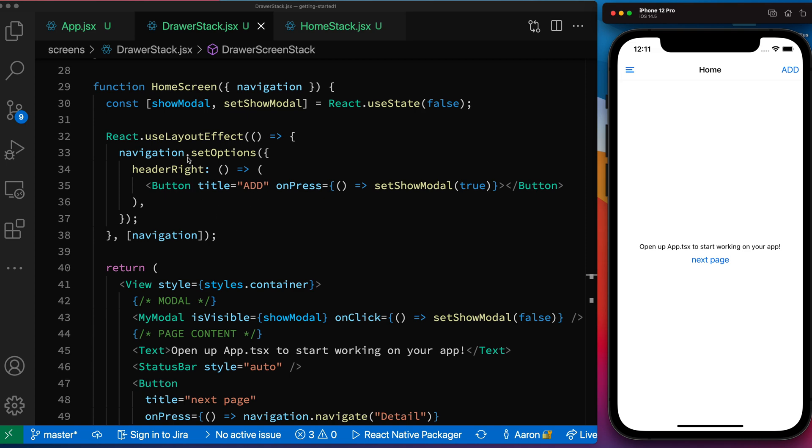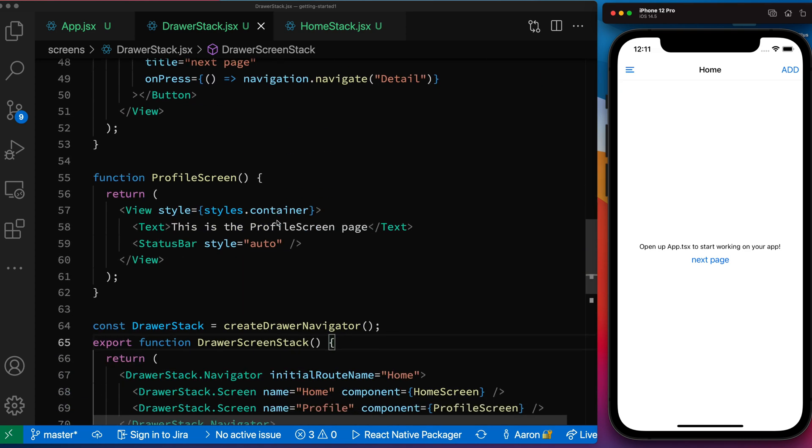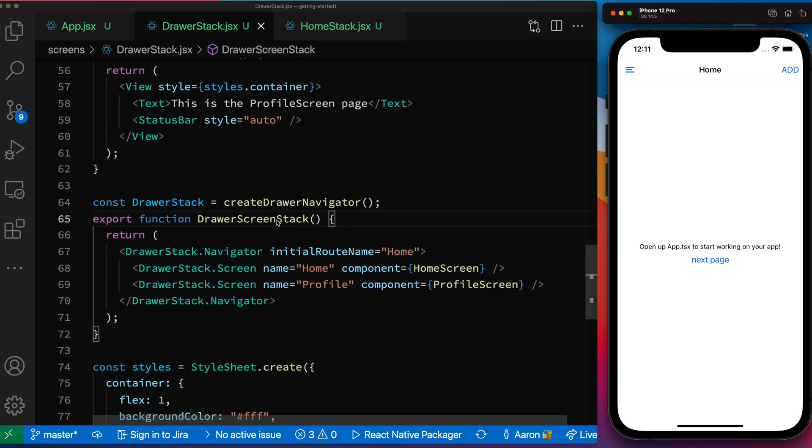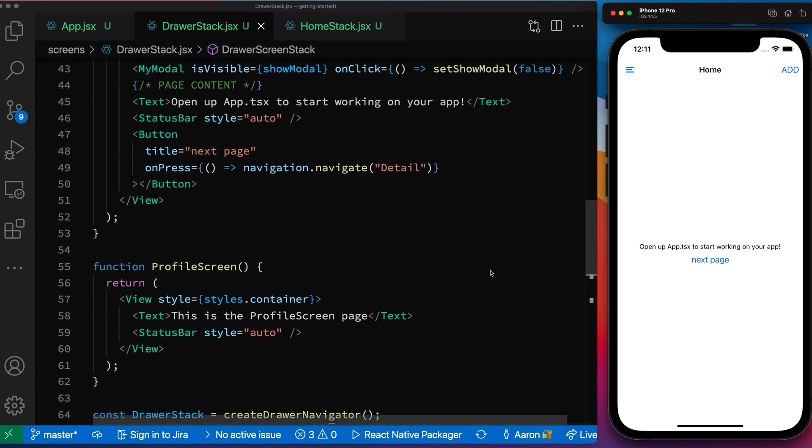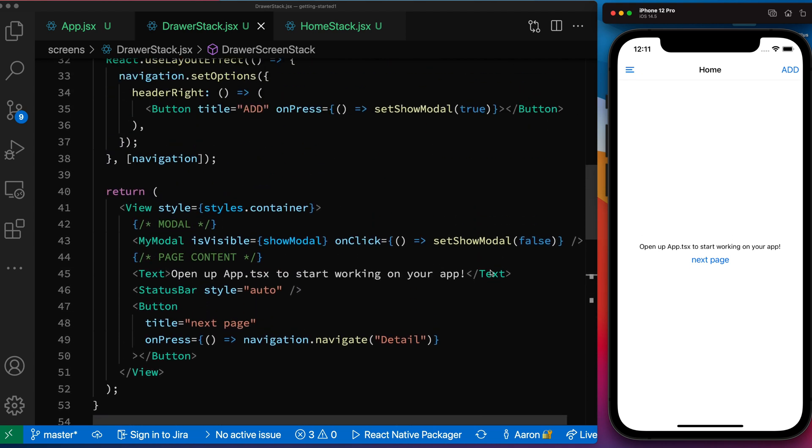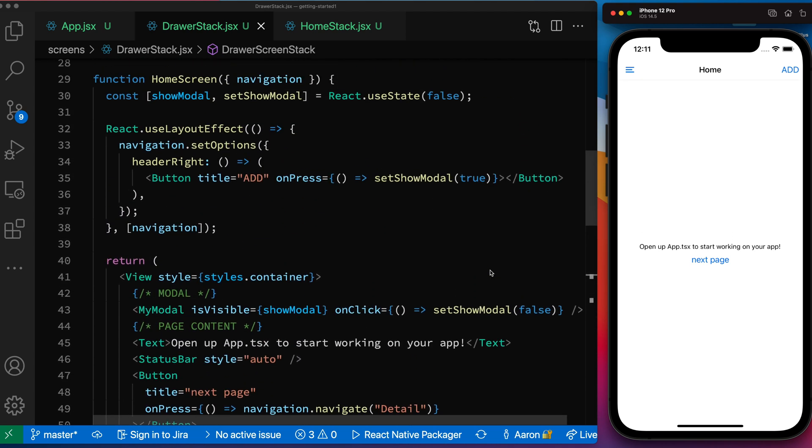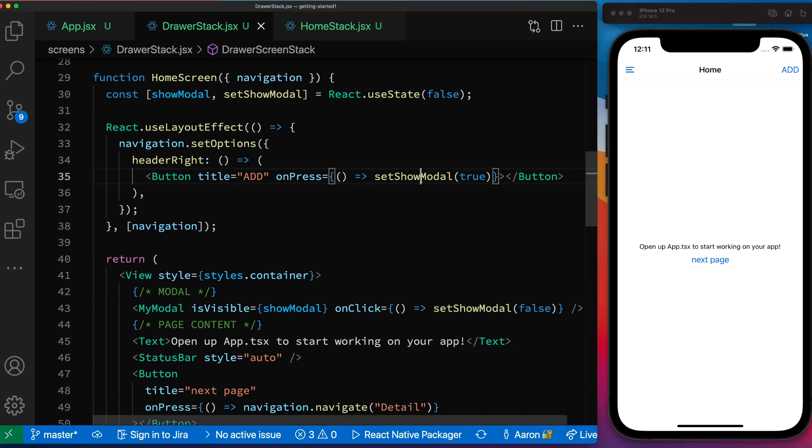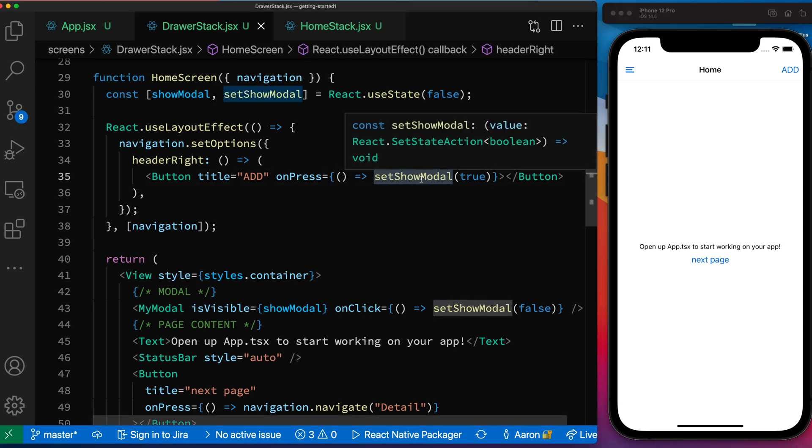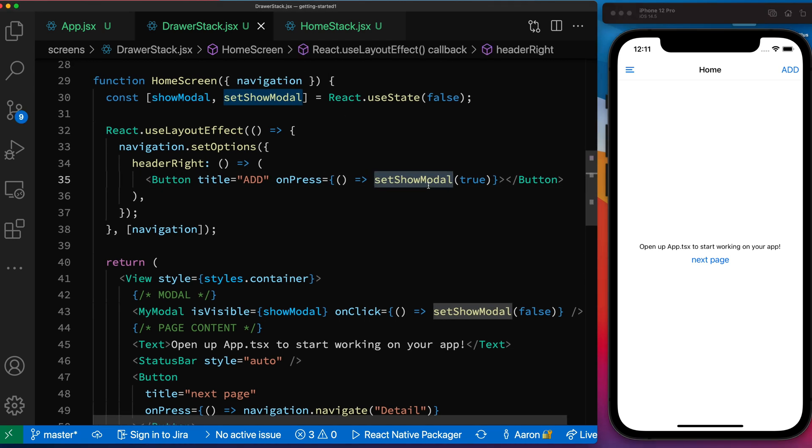But if I tried to set the button on the screen, I wouldn't have access to the component state. And so that is why you can see up inside of here, I'm doing this react use layout effect. And basically this will be called after the Dom is drawn, to kind of add the button because I need this set show modal to hide and show the modal on my home screen.